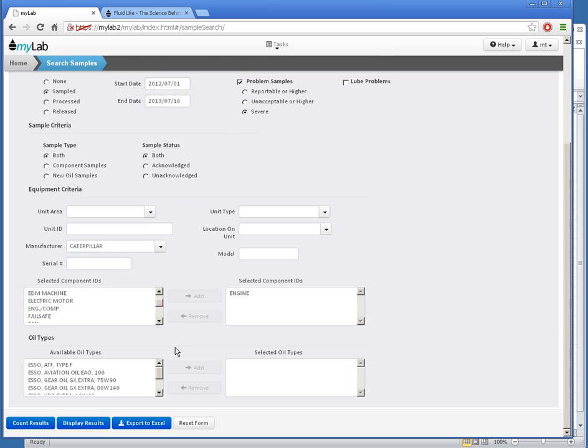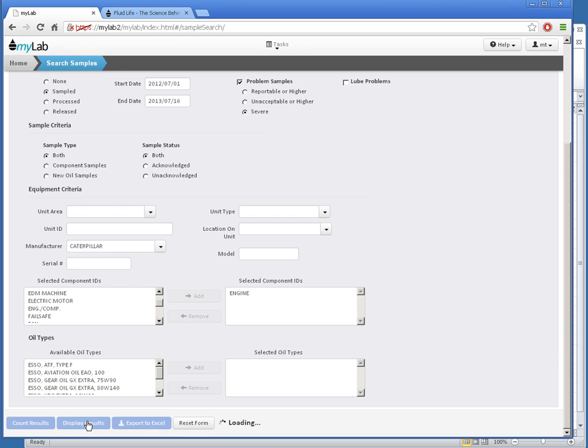Now that I've selected my criteria, I'll press Count Results here to see how many that is. My answer shows up here. Not too many. I'll click Display Results to get that list.